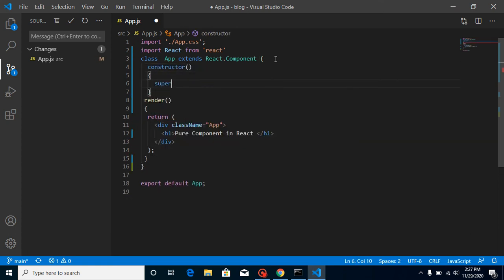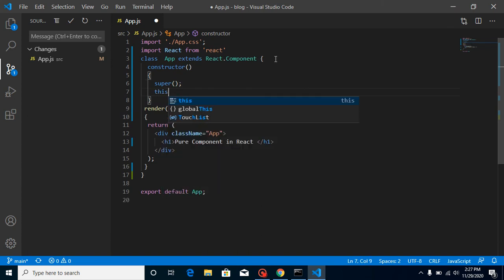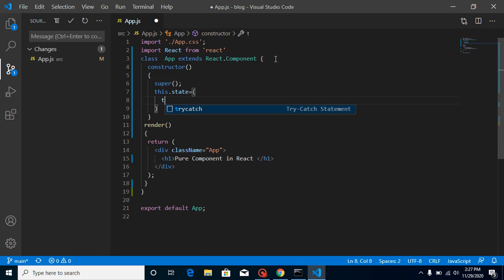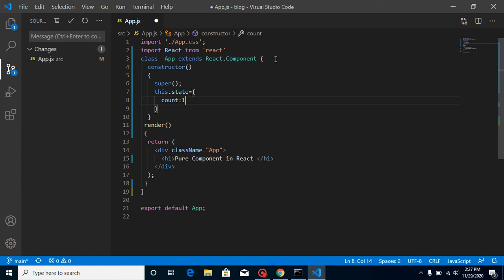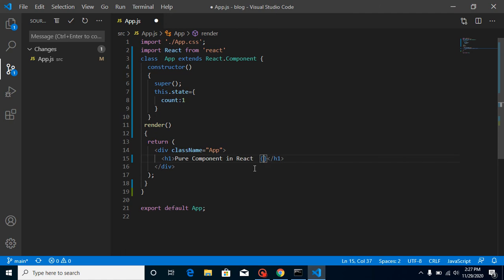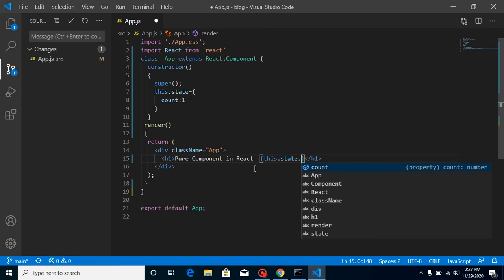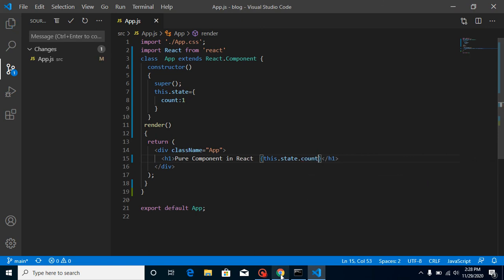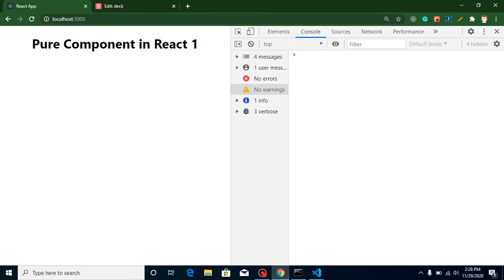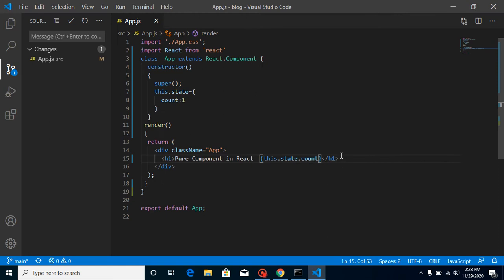Use super, then define 'this.state' with a 'count' property — count value is by default 1. After that you can print this count here with 'this.state.count'. You can see that this is perfectly working. Now let's define a button.